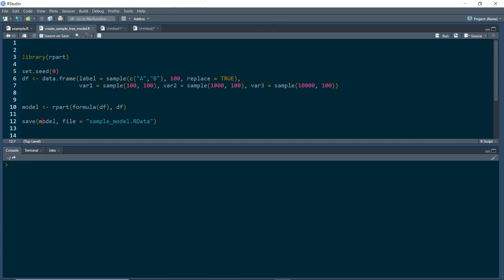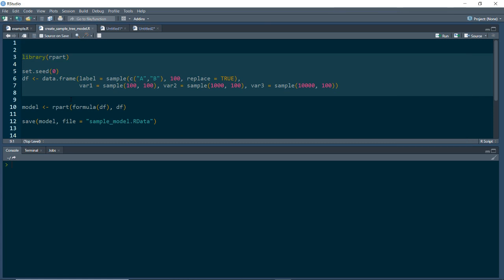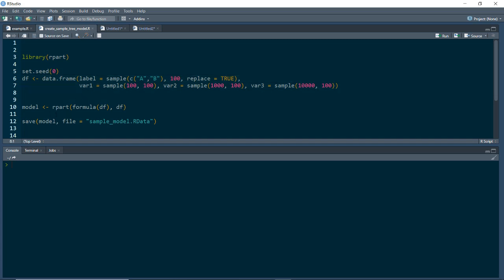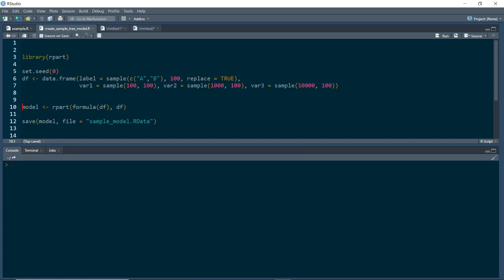Here I have this simple script. I'm going to load the rpart library, and then I'm just generating some random data. And here I'm going to use the rpart function to train a decision tree on that randomly generated data, and I'm saving this model object out to a file. Again, this part isn't super important — it's more about whatever other model you want to use; you'll be able to do that by just having the model object saved somewhere.